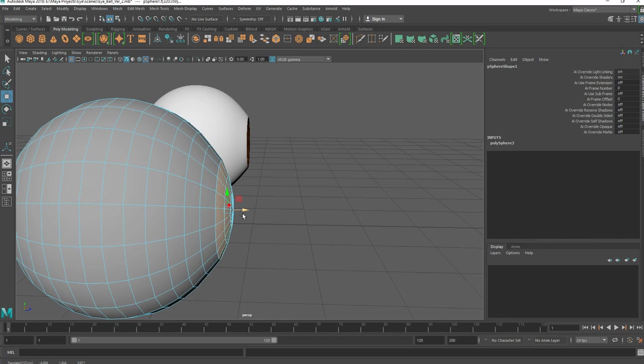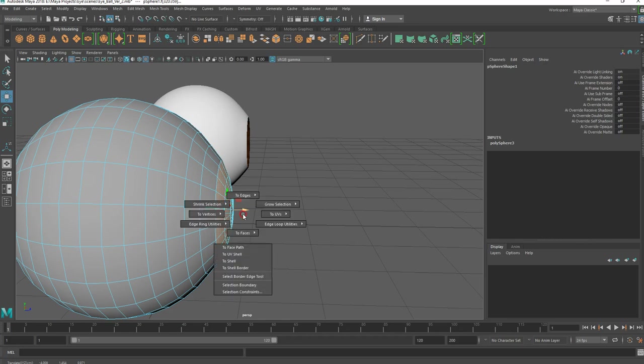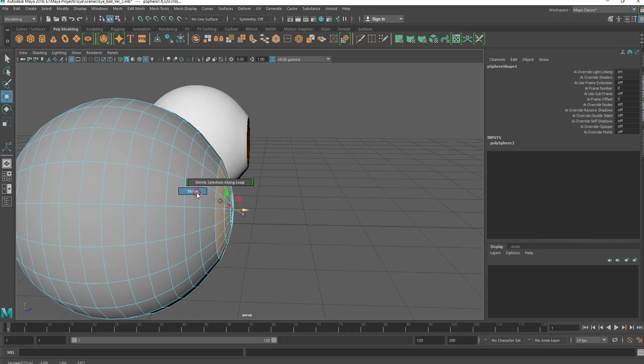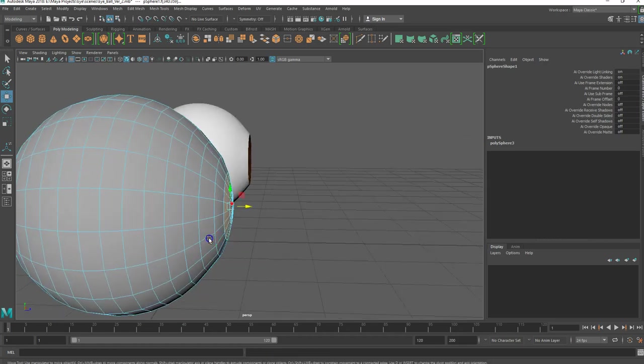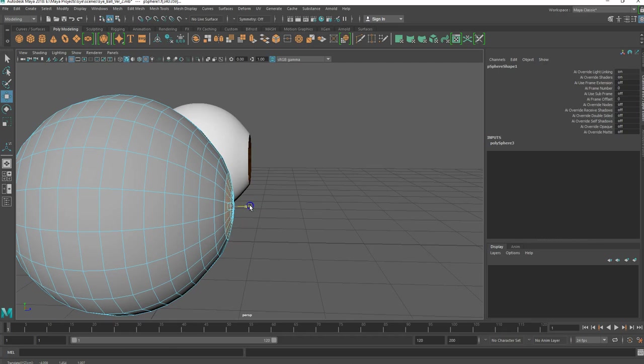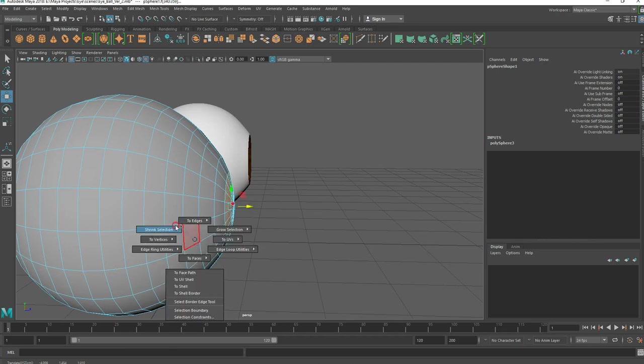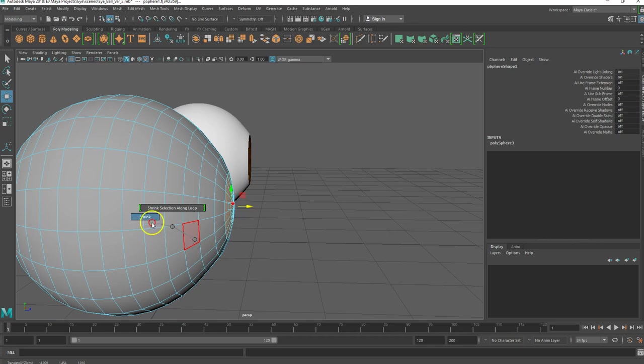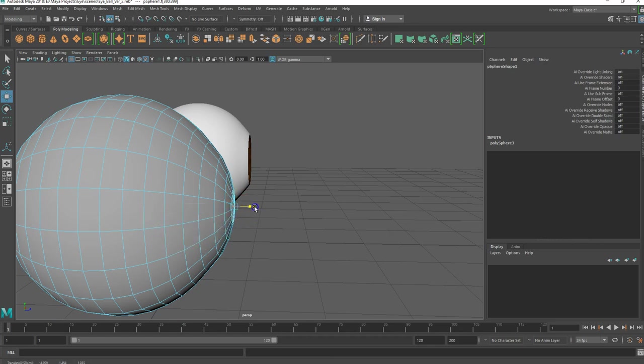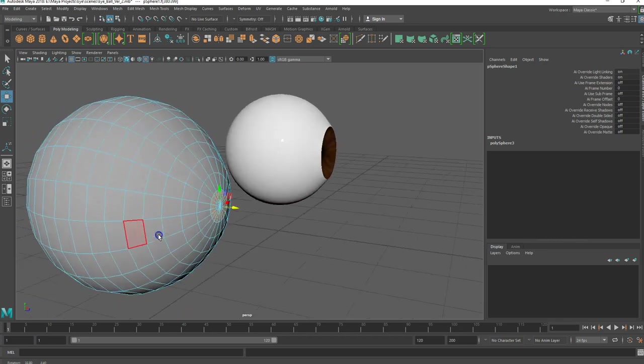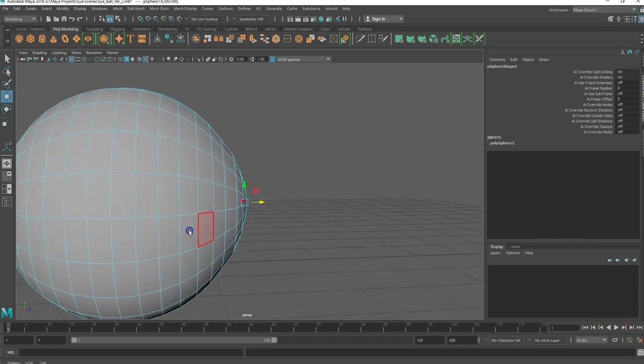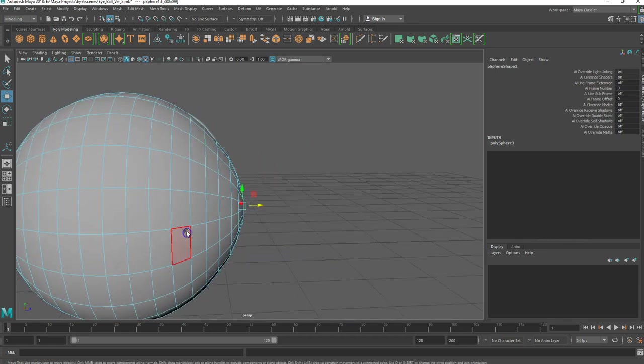And once I have them all selected, I'm going to rotate around just to make sure that I didn't select anything extra. Sometimes when I'm clicking a lot like that, you can accidentally select some faces on the far side that you can't see. With that, I'm just going to pull it out a little bit, give it a little bit of shape like that.